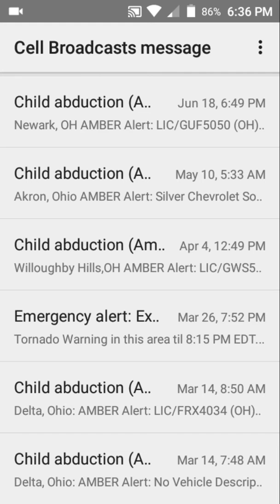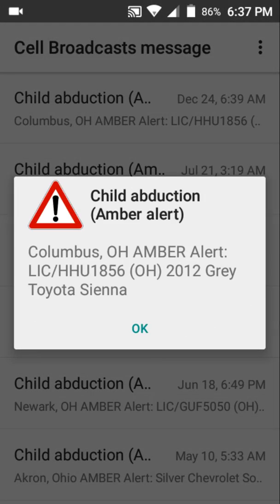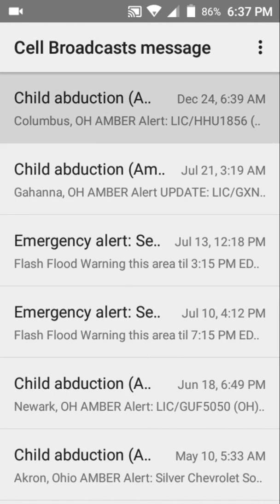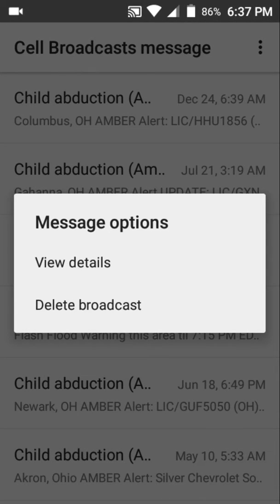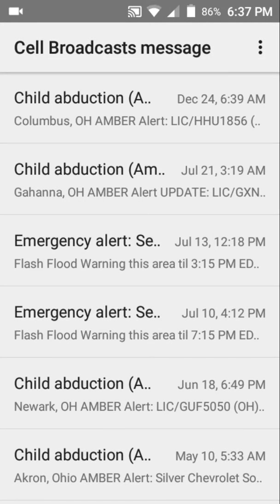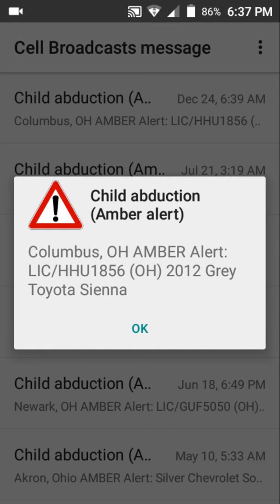My first alert was around March 14th, 2017. If you tap on an alert, it won't actually sound the alert, but you can view the details. This alert was received around 6:39 in the morning. If you tap on it, the alert will show up on your screen.